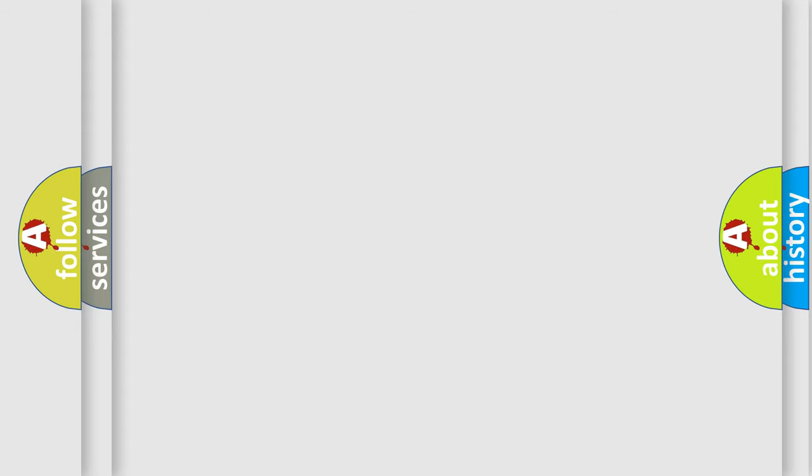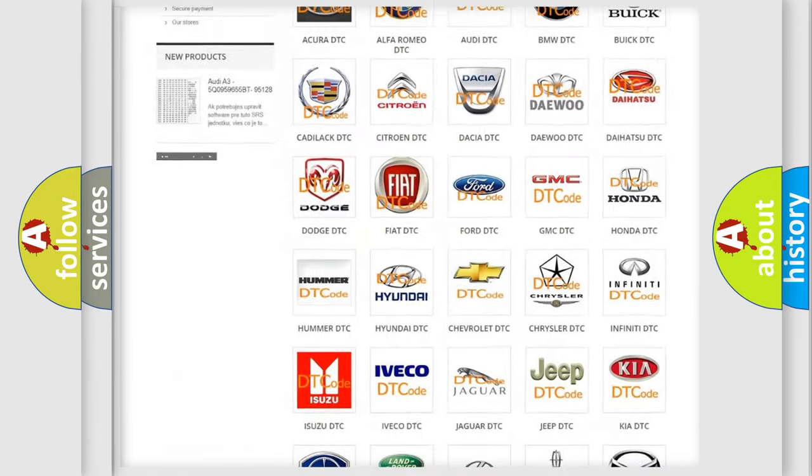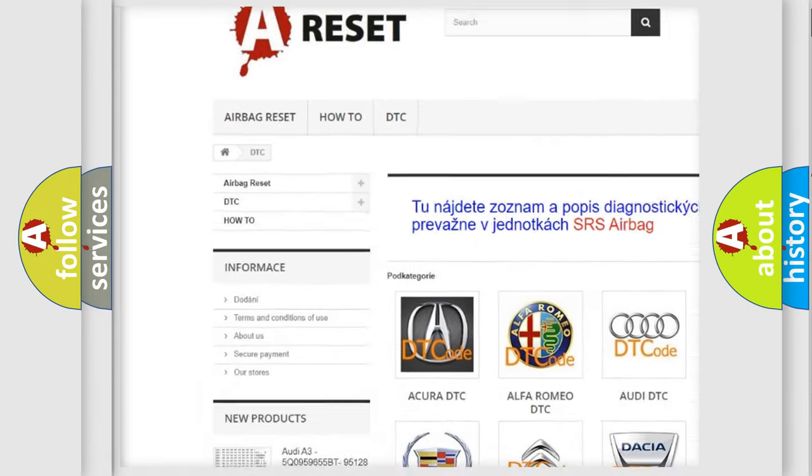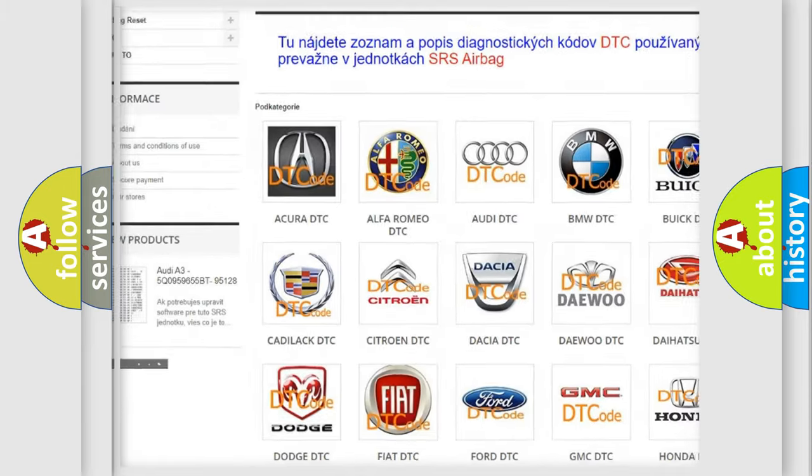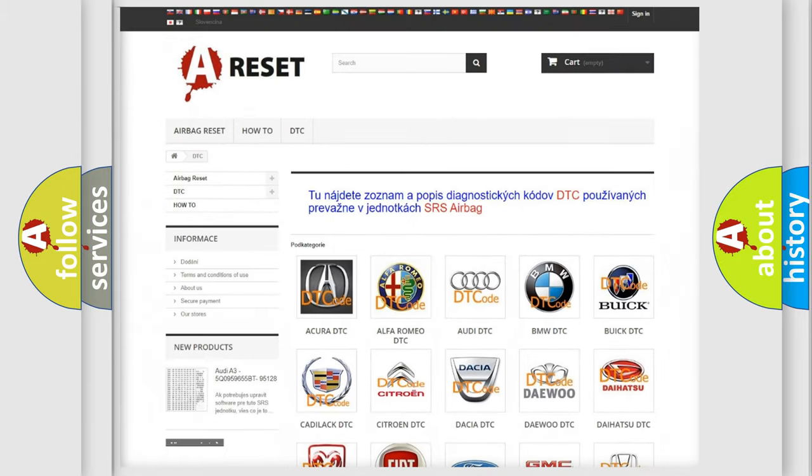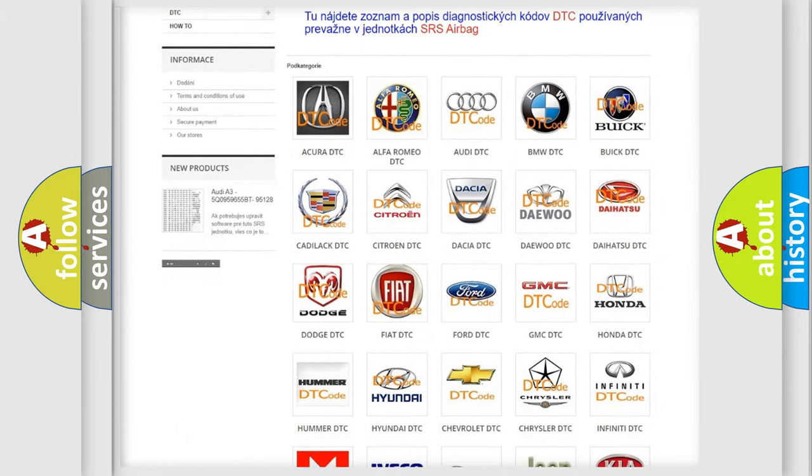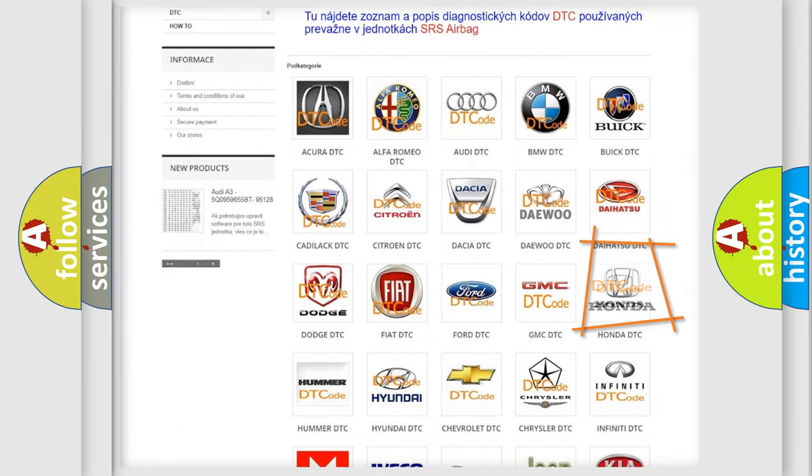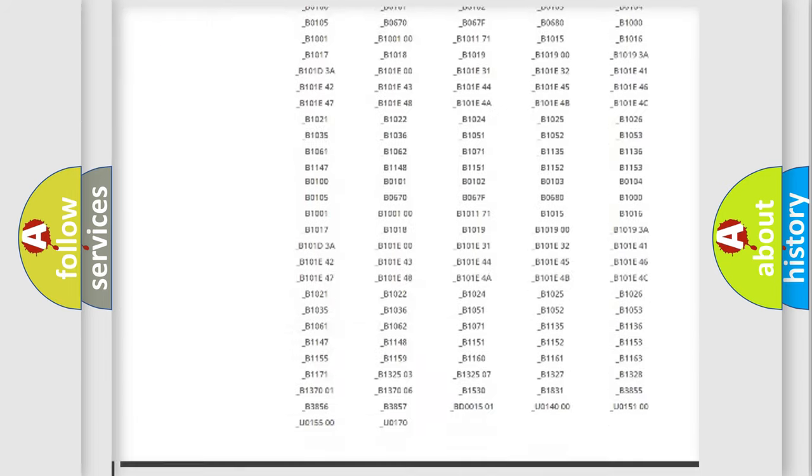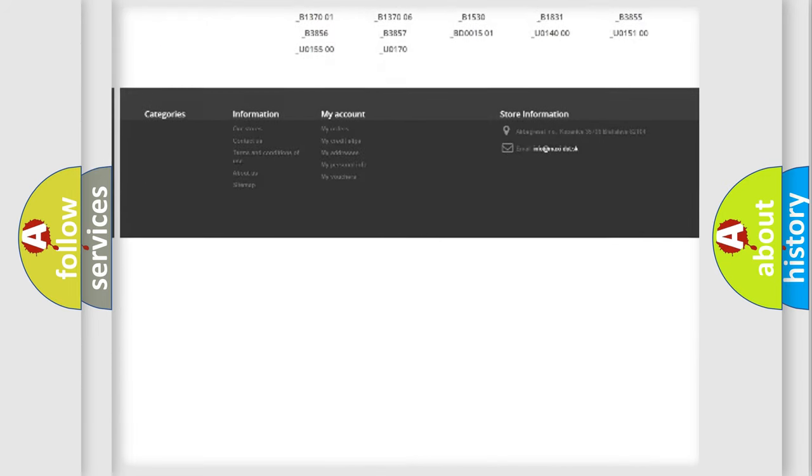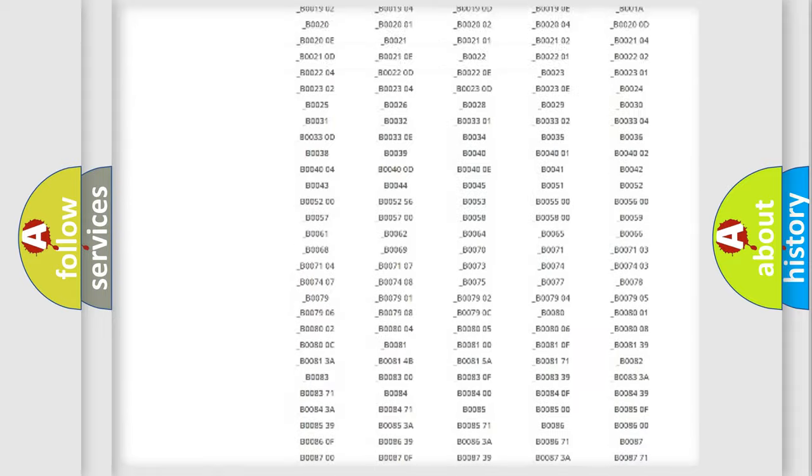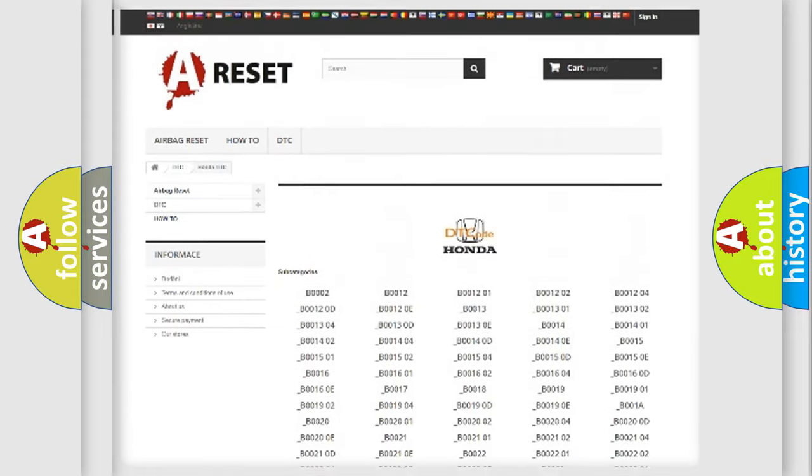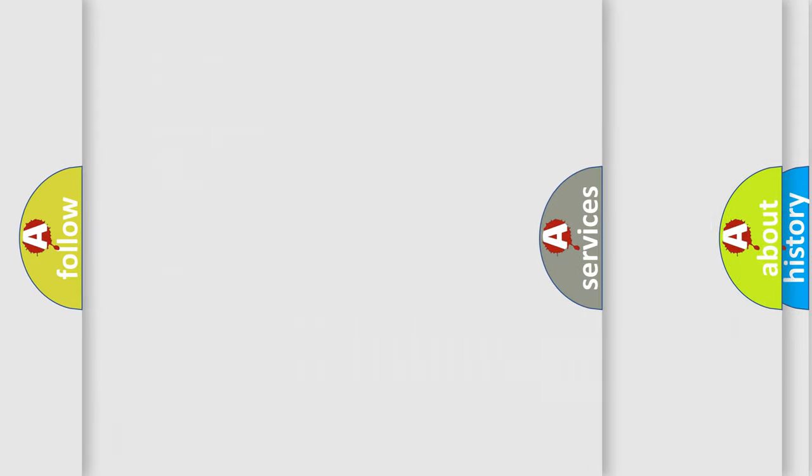Our website airbagreset.sk produces useful videos for you. You do not have to go through the OBD2 protocol anymore to know how to troubleshoot any car breakdown. You will find all the diagnostic codes that can be diagnosed in Honda vehicles, and also many other useful things.